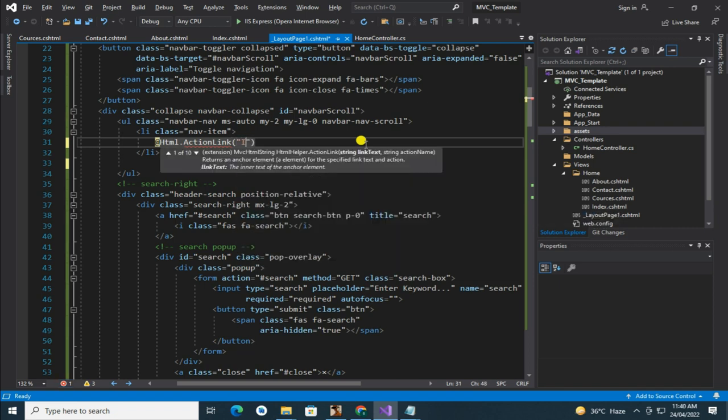First write text what you want to show on navbar, then view where you want to go, after that write controller name.